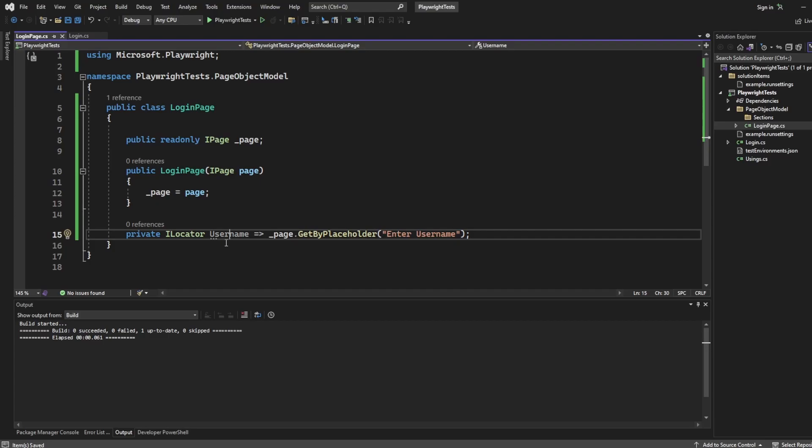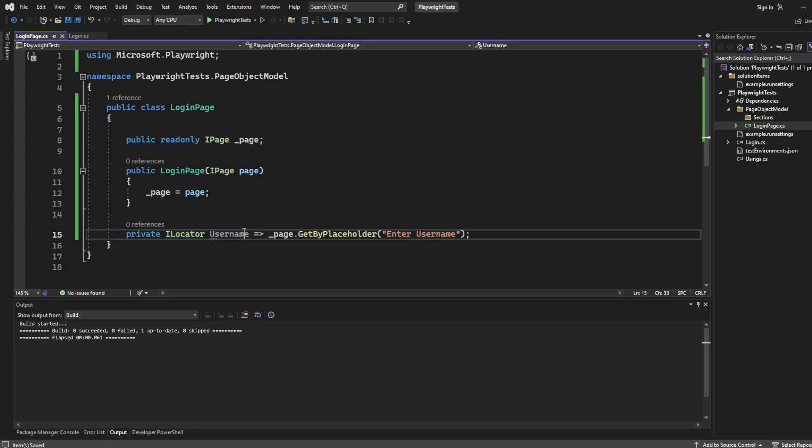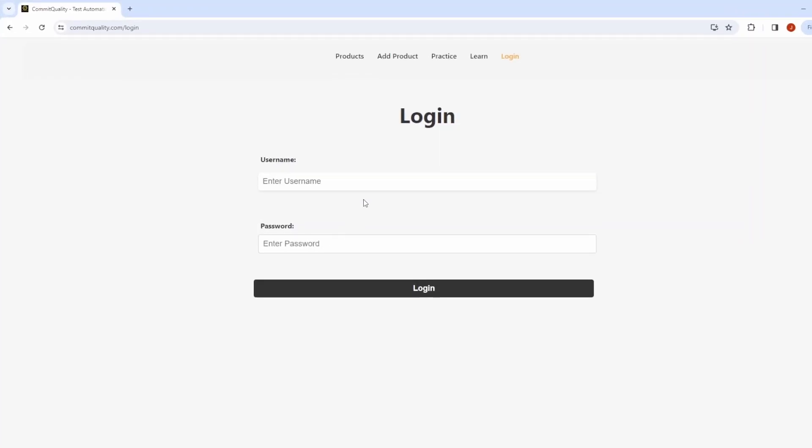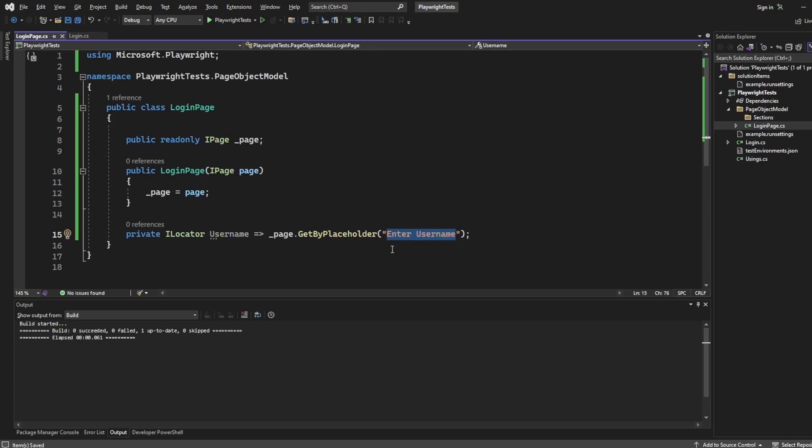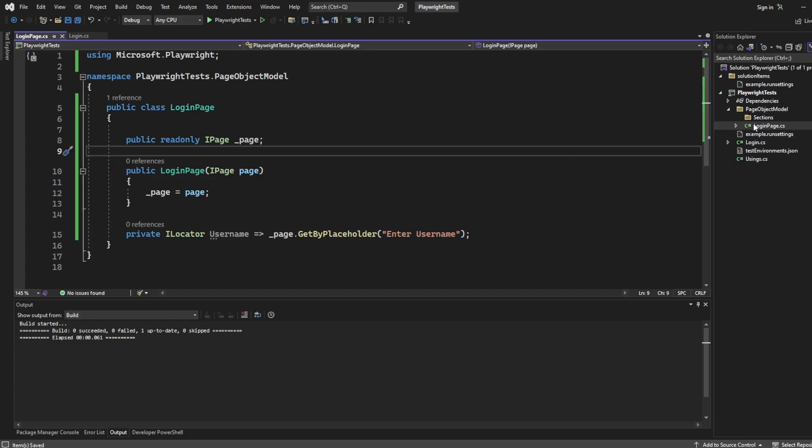And the reason I do it here is say I had 10 tests that are accessing this username property. Well, I'd have to define this in 10 different places. What happens if I decide to update my website to say enter name instead of username? That means you'd have to go to every file and update this string here for one tiny little change.